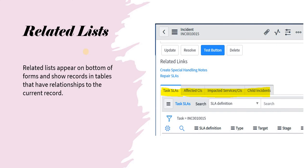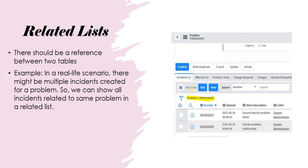What are related lists? They appear on your form — for example, on this incident form at the bottom there are some related lists which are out of the box, like Task SLA, Affected CIs, and so on. You can create your own related lists as well. Related lists appear at the bottom of forms and show records in a table that have relationships to the current record.